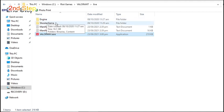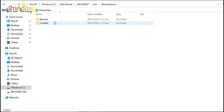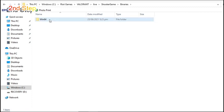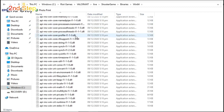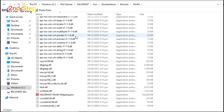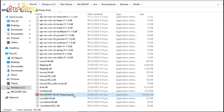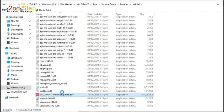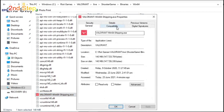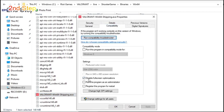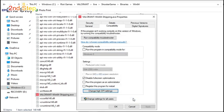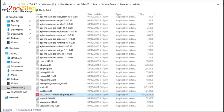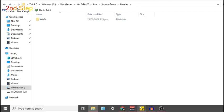Then go ahead and go to Shooter Game, Binaries, Win64. Scroll until you find Valorant Win64 shipping.exe. Go ahead and do the same. Click on Properties, Compatibility, Enable Disable Full Screen Optimizations, and Enable Override High DPI Scaling Behavior. Once you're done, click Apply, OK. And we're done on to the second step.